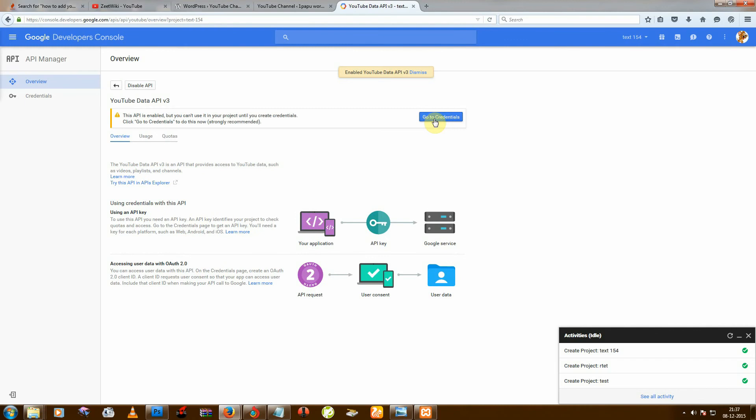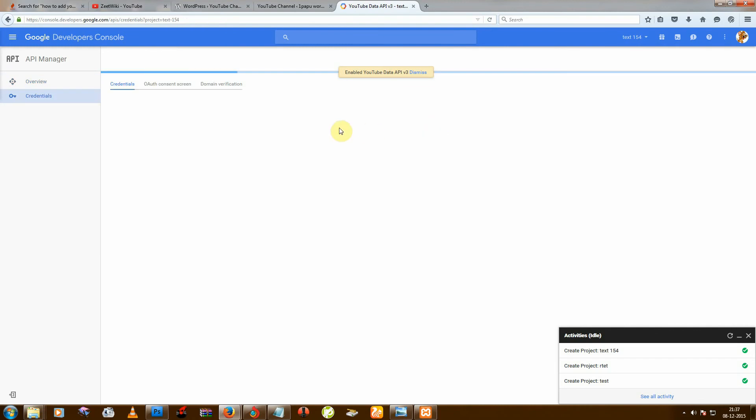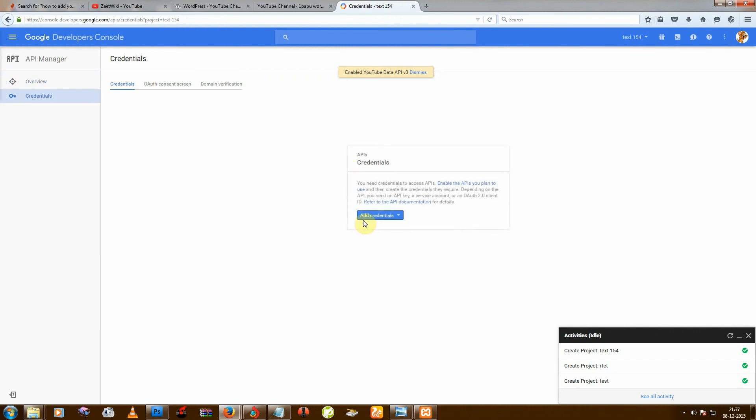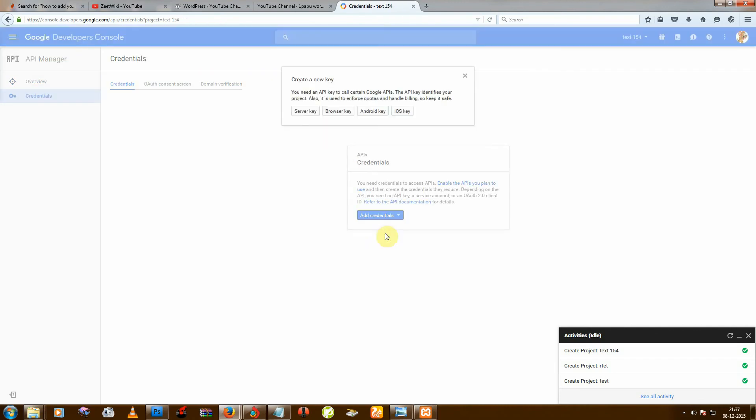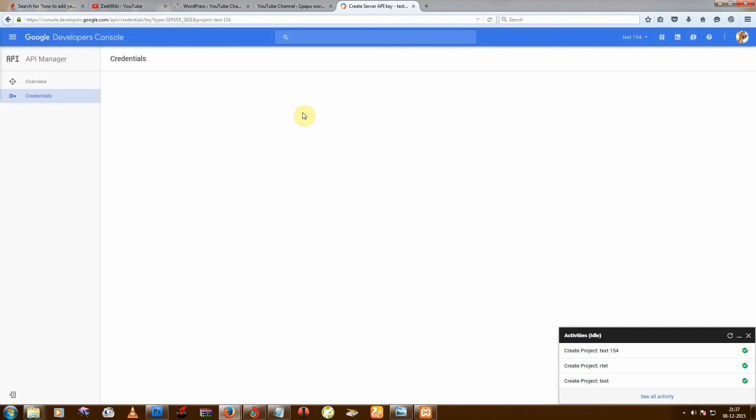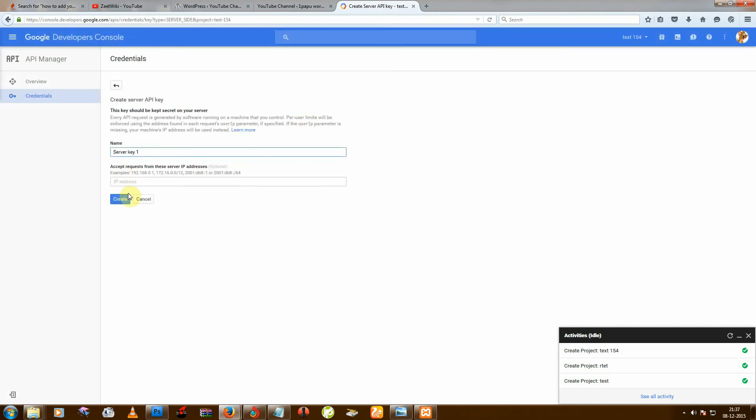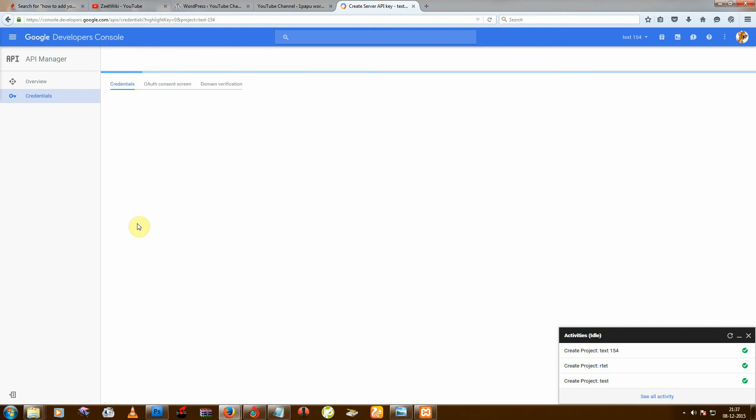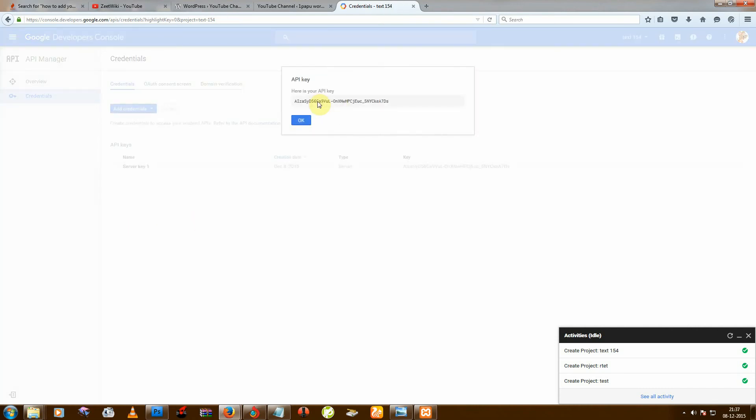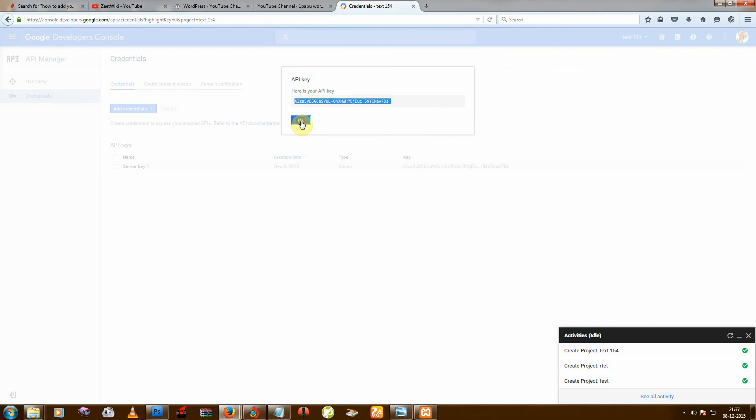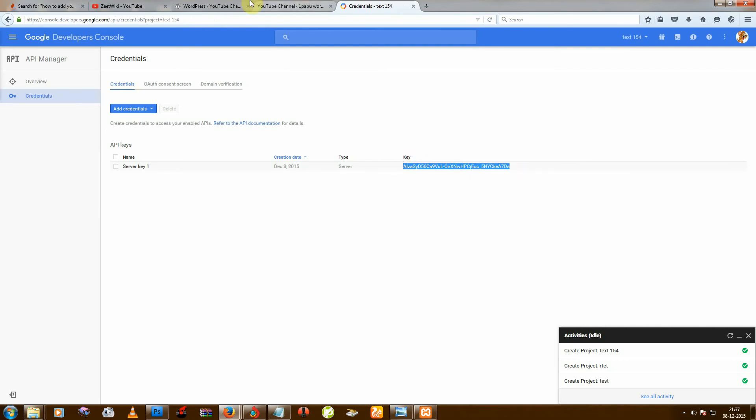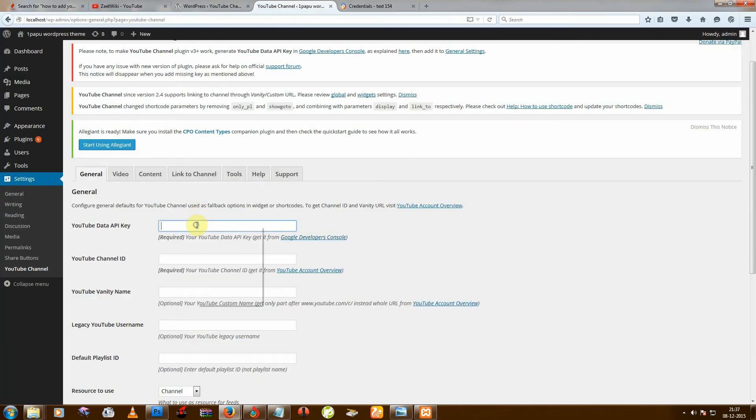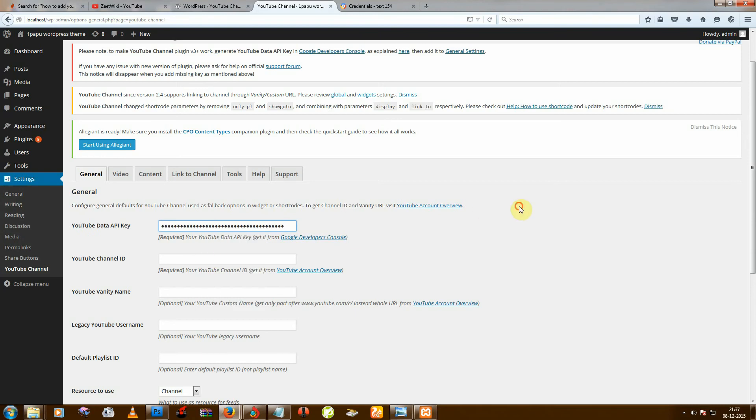Then go to and select API Keys. Server key, leave it blank and create. After that you will get one API key, or you can also copy from this link and paste it.